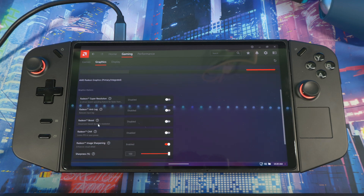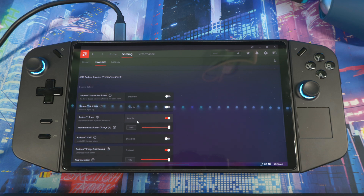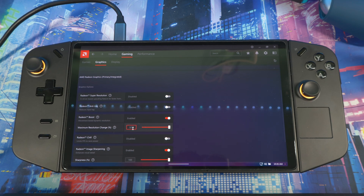With Radeon Boost, most people don't actually use this. What it does is in fast-paced action scenes it lowers your resolution to boost your FPS. You set the maximum resolution change — it's at 50% right now — so whenever you're moving around quickly it lowers your resolution to boost FPS, but then you lose visual fidelity. It's up to you if you want to use it.